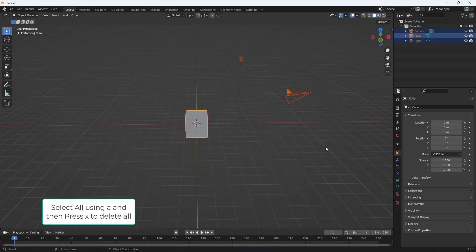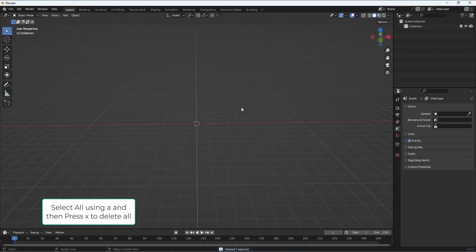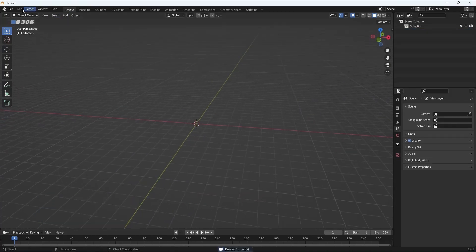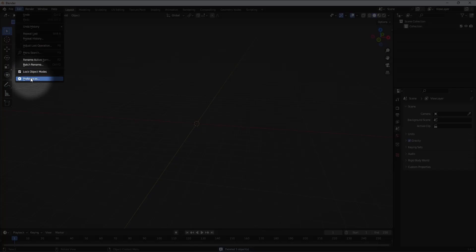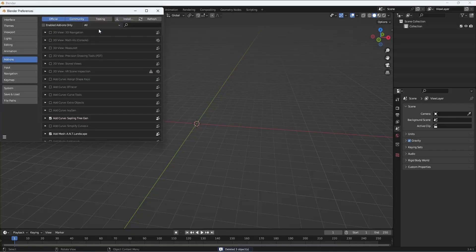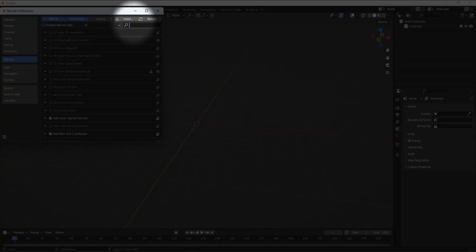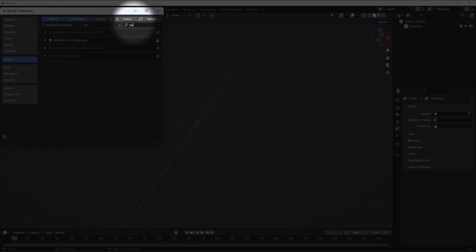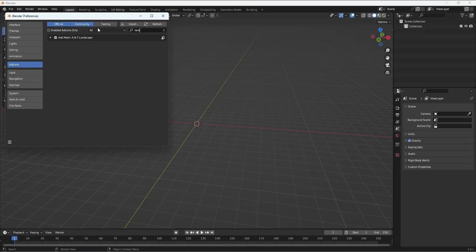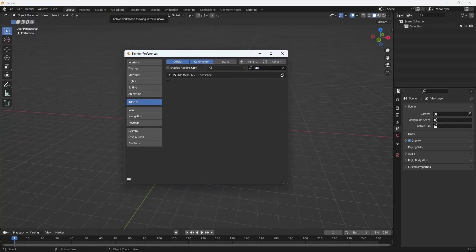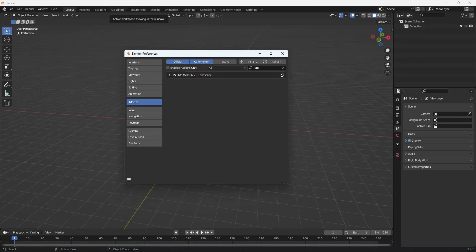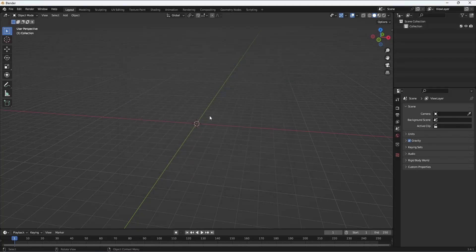Here we are in Blender. We'll select all, delete everything, and make sure you go to Edit, Preferences, Add-ons, and type in Landscape. It should be ANT Landscape. Make sure the Landscape plugin is actually checked and active.